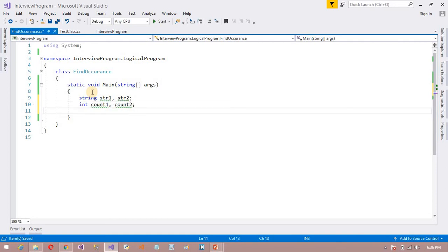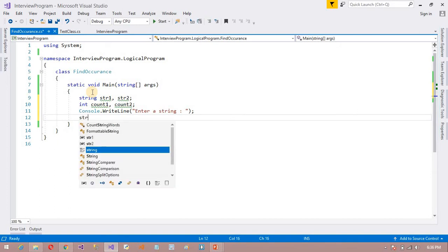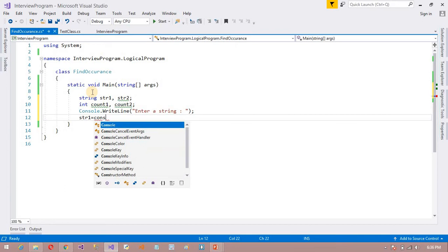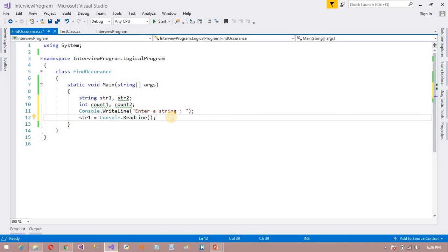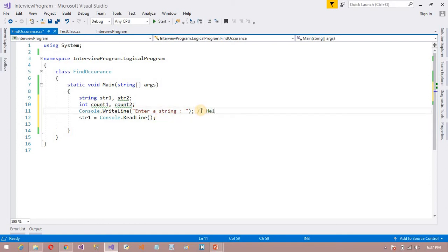First of all, I want to ask the user via Console.WriteLine to enter a string. That value I want to store in str1. So Console.WriteLine will prompt the user, and suppose the user enters a string — for example, 'Hello, how are you?'